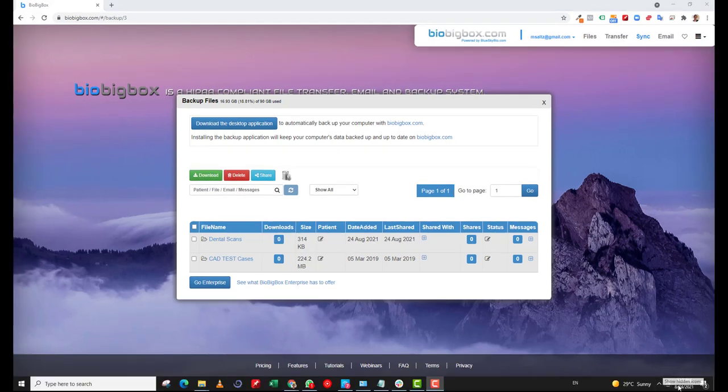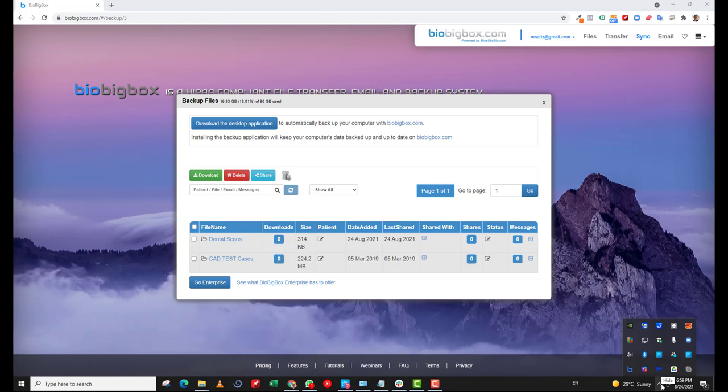If I go down to the icons next to the date and time, I can see there's a new BBB app icon right here. The fact that it's switching to these double rotating arrows means that it currently is in the process of syncing.